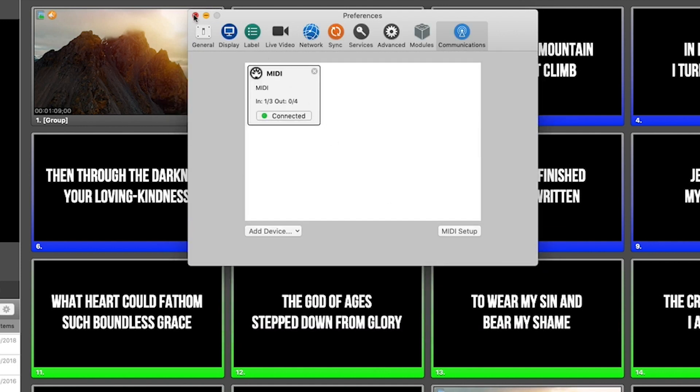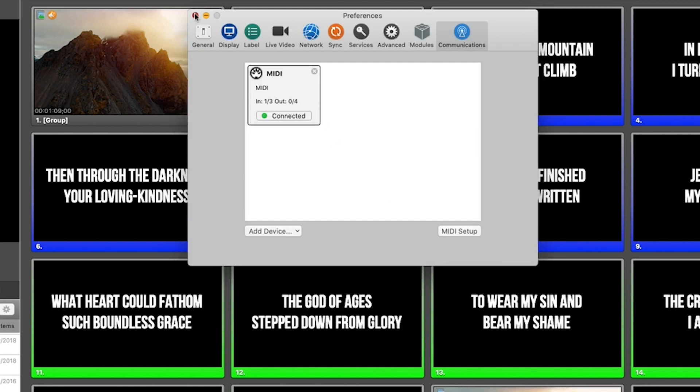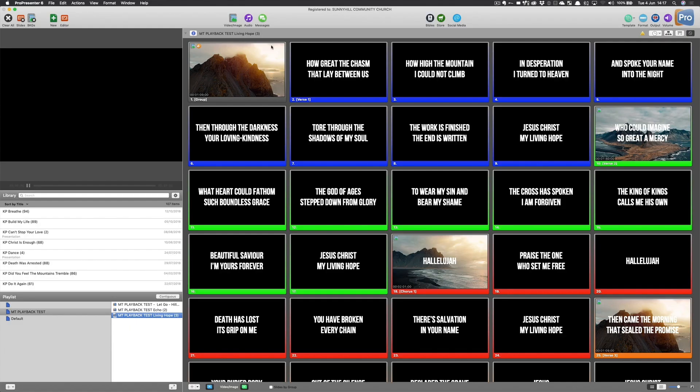And now you're ready to set up your playlist and format your slides. Now you're looking at Living Hope. This is the typical arrangement that we have and the way that we format our slides.